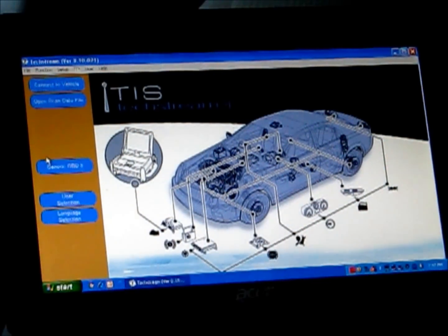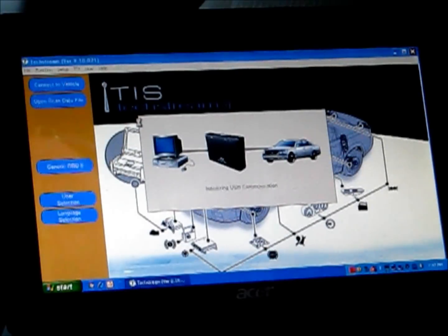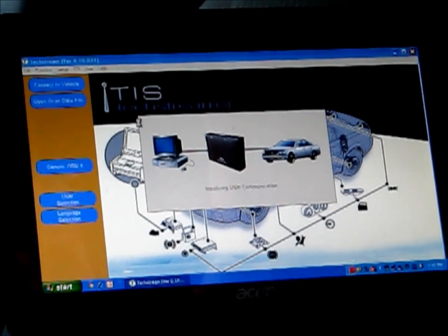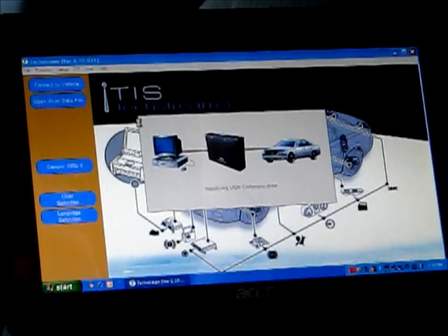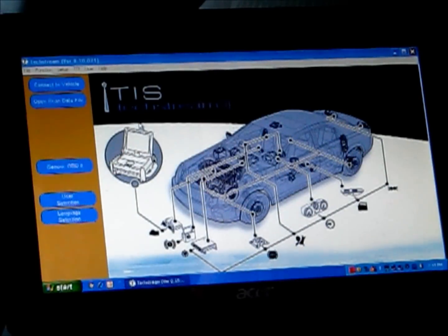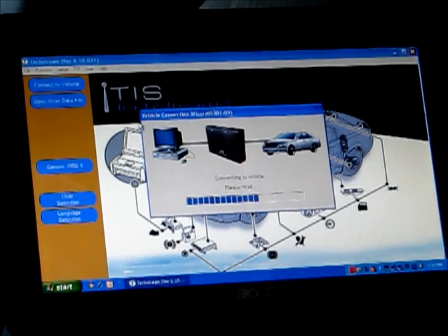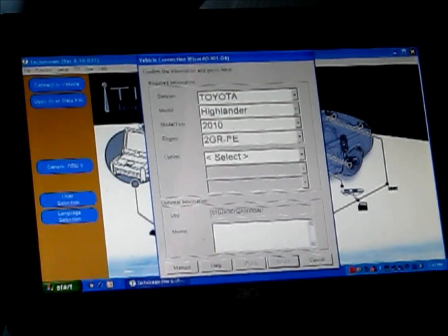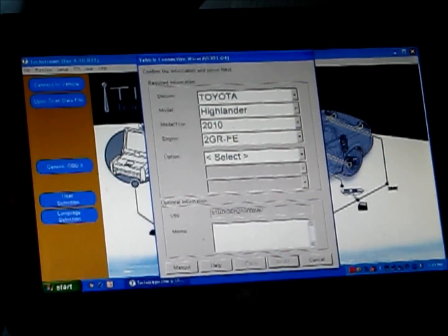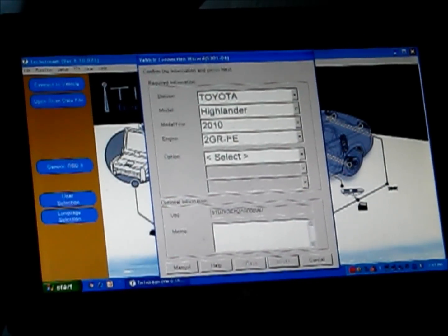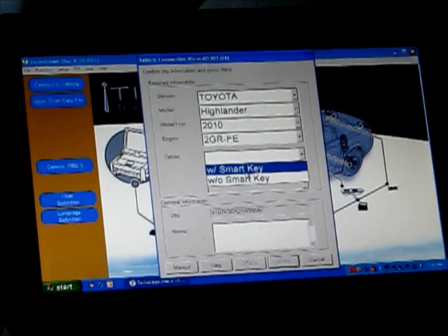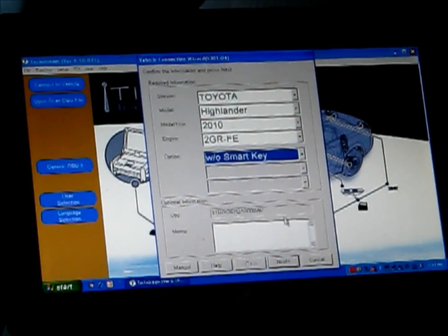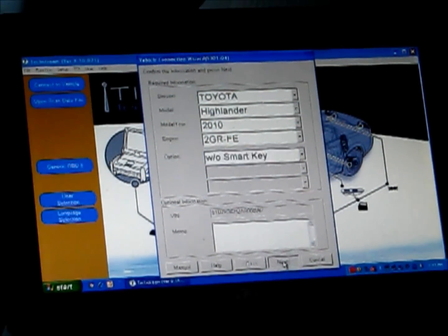Now we've got our TIS up. I'm going to click Connect to Vehicle. This system allows you to have four wireless remotes programmed to your vehicle. I'm going to go ahead and select the option that I do not have a smart key. So it pulled up my vehicle correctly, including the VIN.